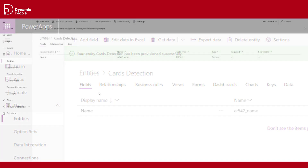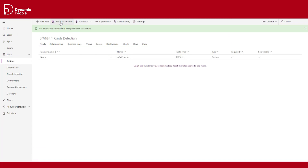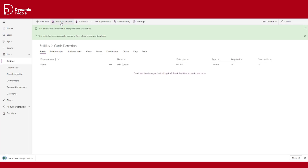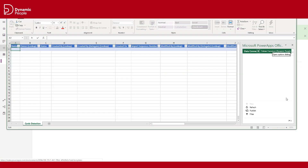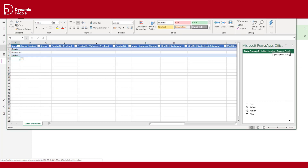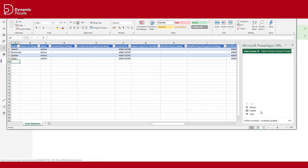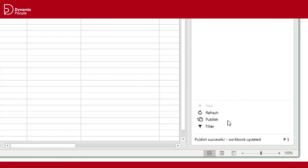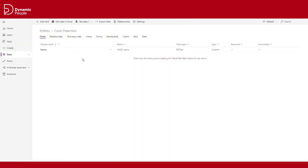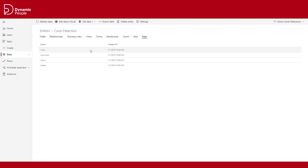In order to do so, we must edit our data in the Excel sheet. Now we can add our four French card suits and publish them. Our entity is in place.